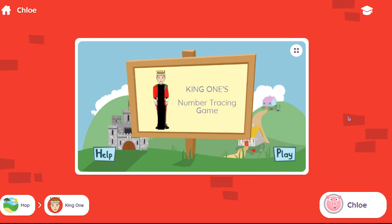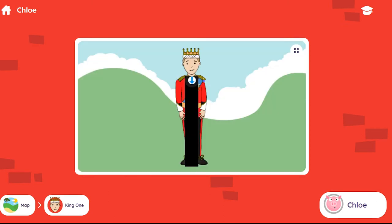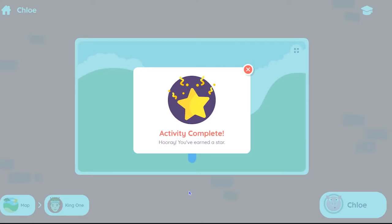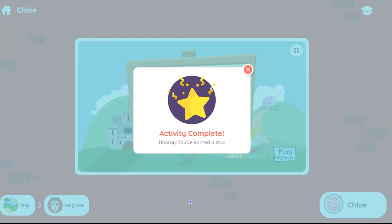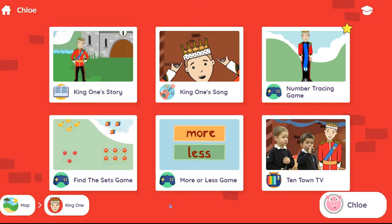For example, King 1's Tracing Game, Level 1. When your child successfully completes any level of an activity, they'll receive a star. They can navigate back to the activities using the breadcrumb trail at the bottom of the page.